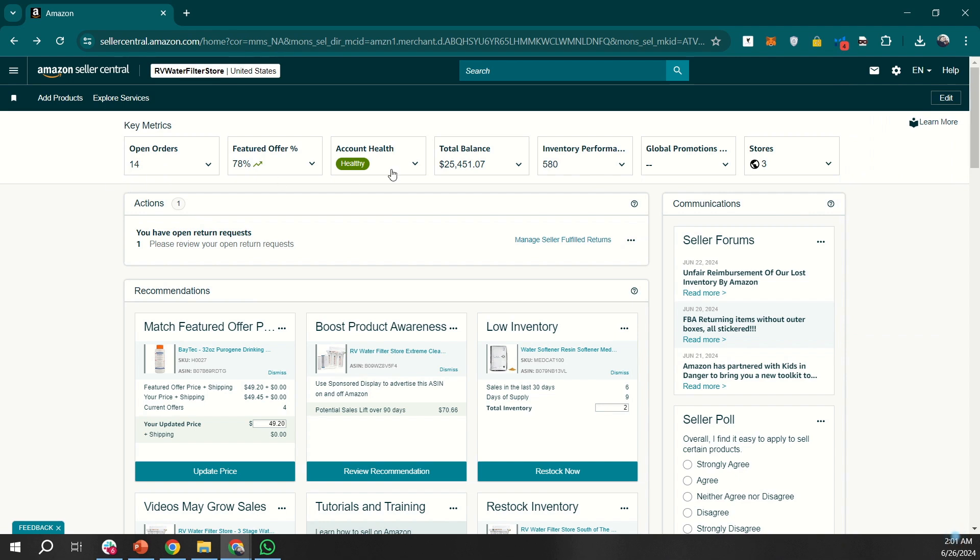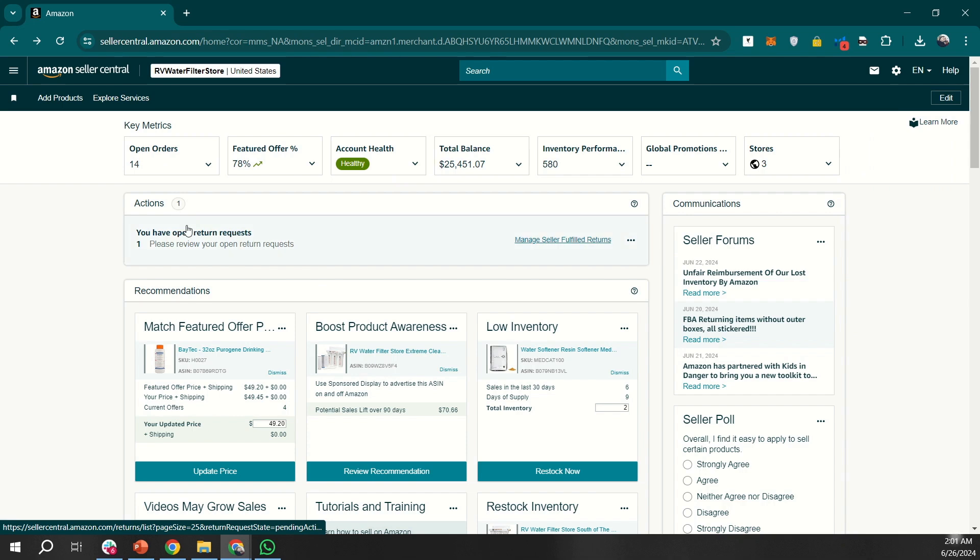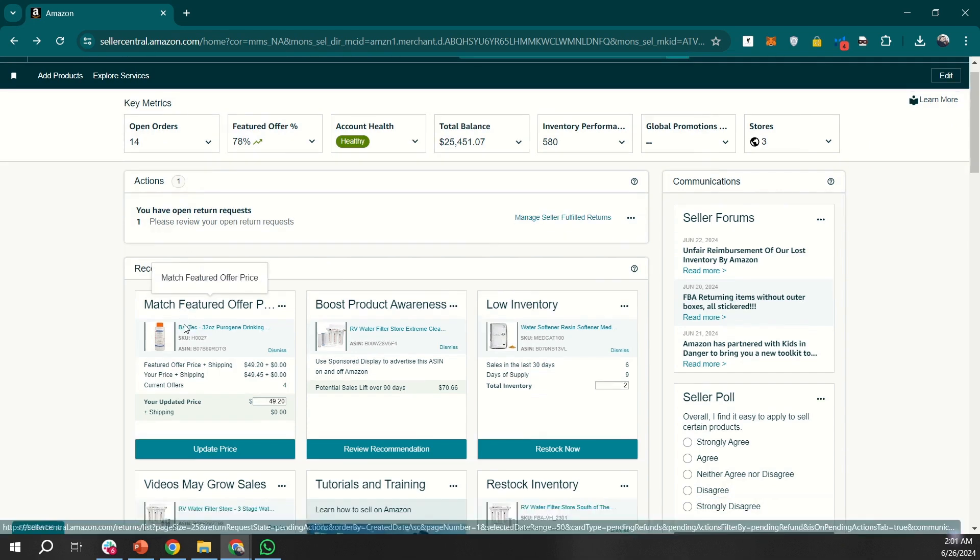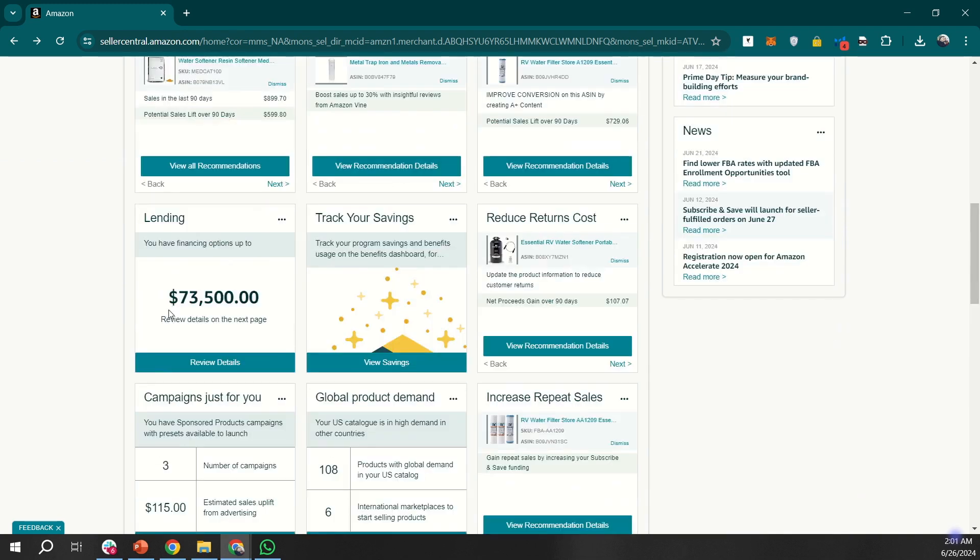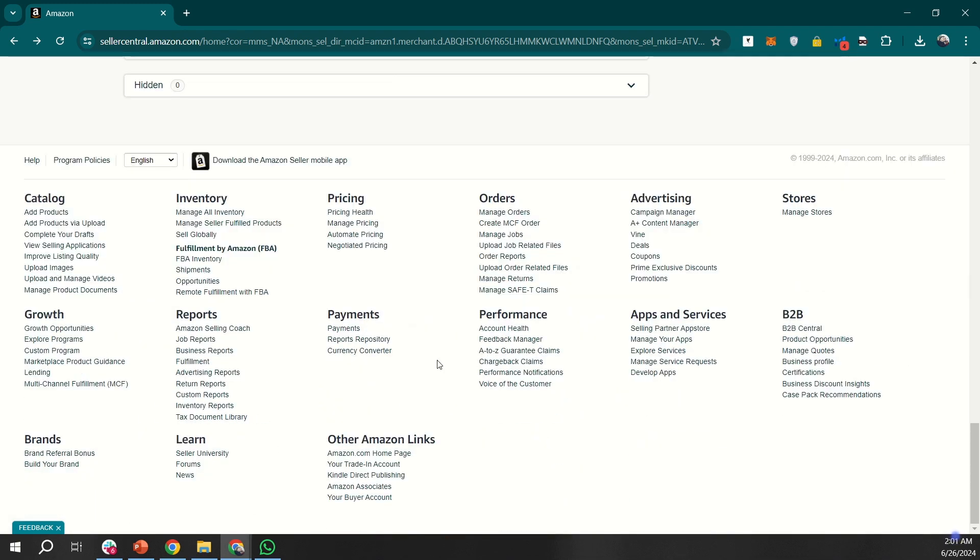Under key metrics, you will see open orders, account health, or action steps. Communications highlights important updates and forum seller topics. Recommendations offer ways to optimize your listing or add to your catalog. The footer section provides quick links to adding products and much more.